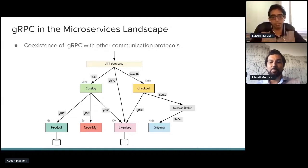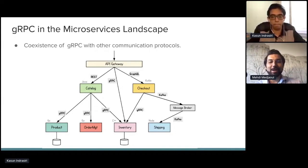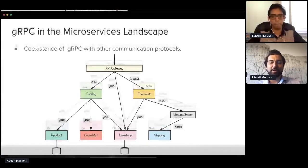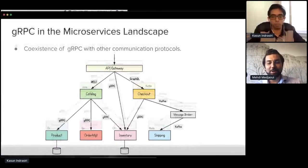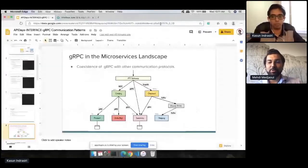Thank you, Kasun. Thank you very much for being part of API Days. We also made a podcast about gRPC up and running, and you can find it on the API Days website. Thank you, Kasun.